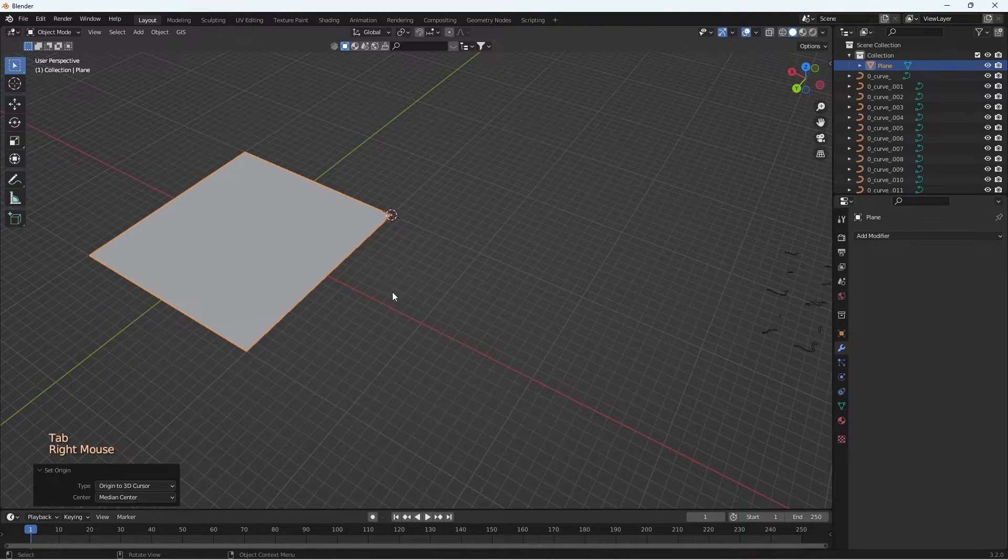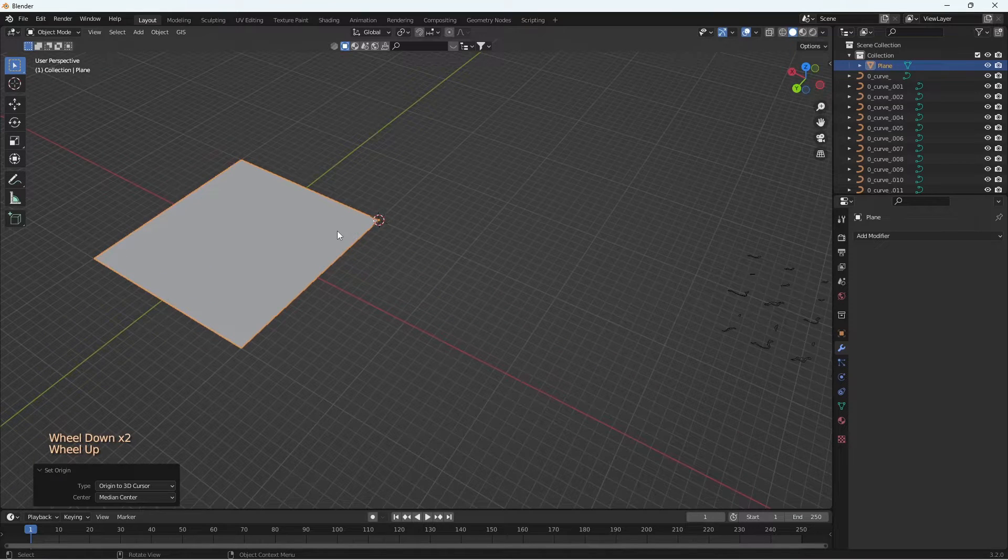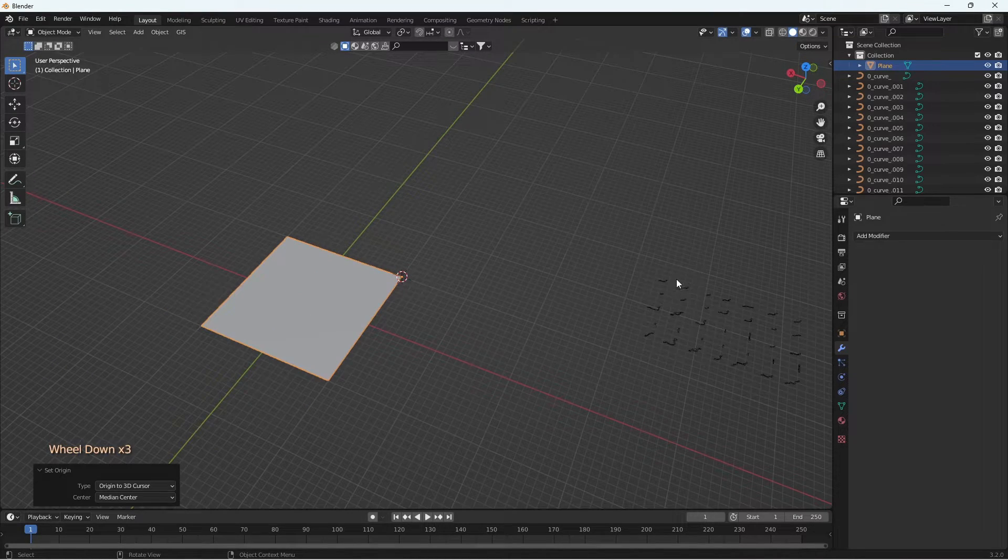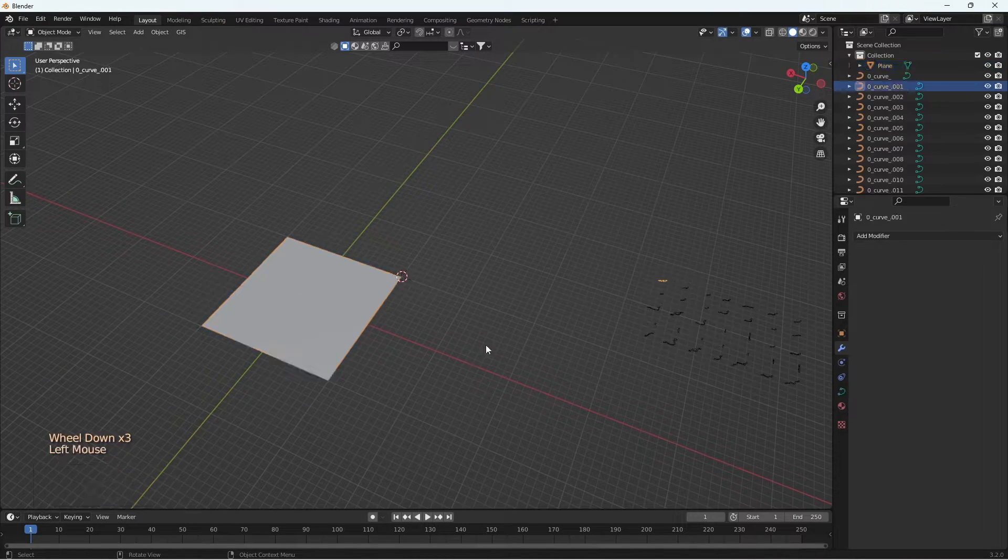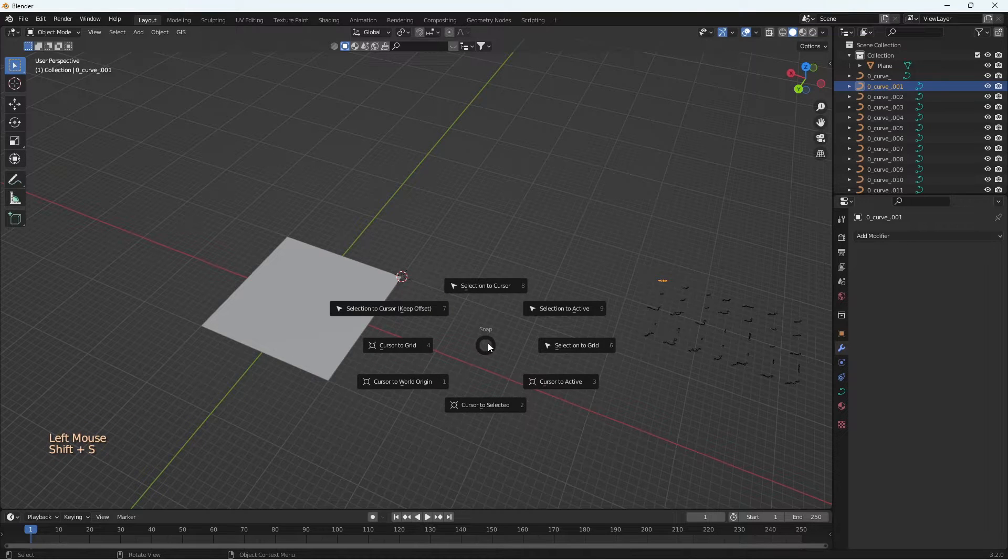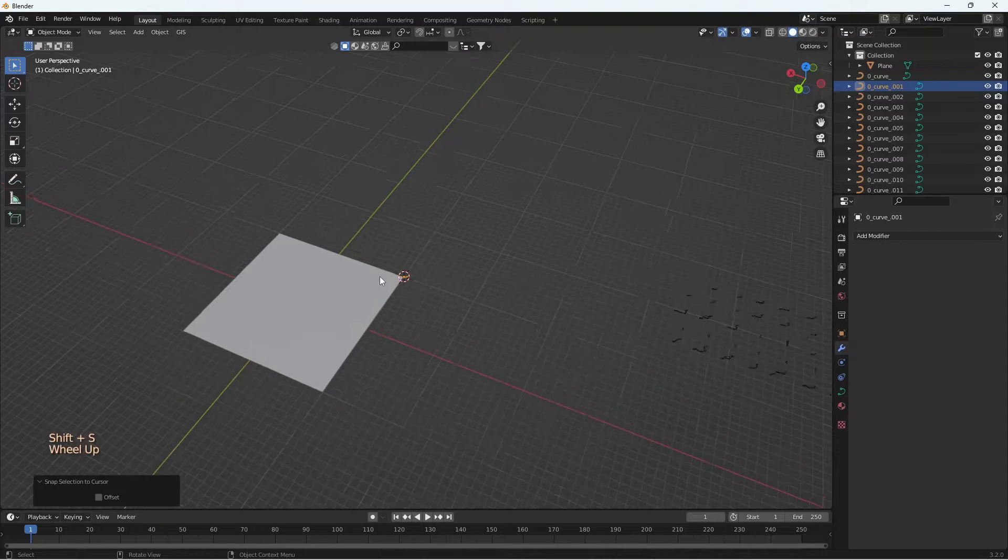And now we have to bring any one of the profiles to the origin of this curve. To do that, select the profile, press Shift S and Selection to Cursor.